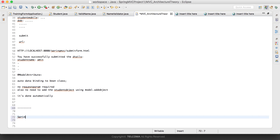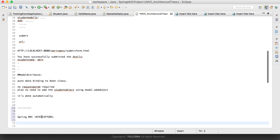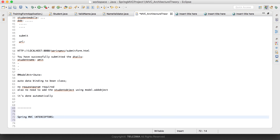Just as we have interceptors in Struts, what is the job of an interceptor? Suppose you have written your application and a client requests a particular web page. We want that before that web page is handed over to the client, or before that request is processed, some task should be done — just like an initialize method — something should be done before handling the request. At that point we use interceptors.